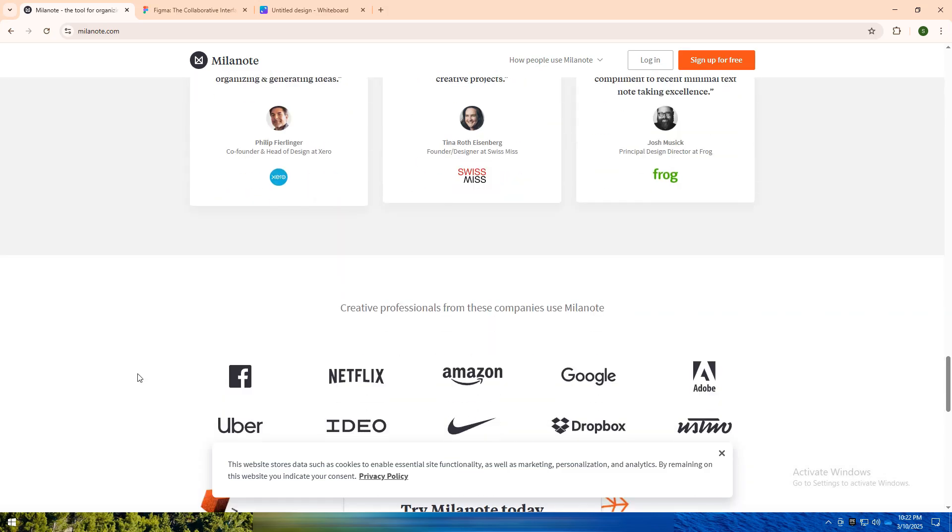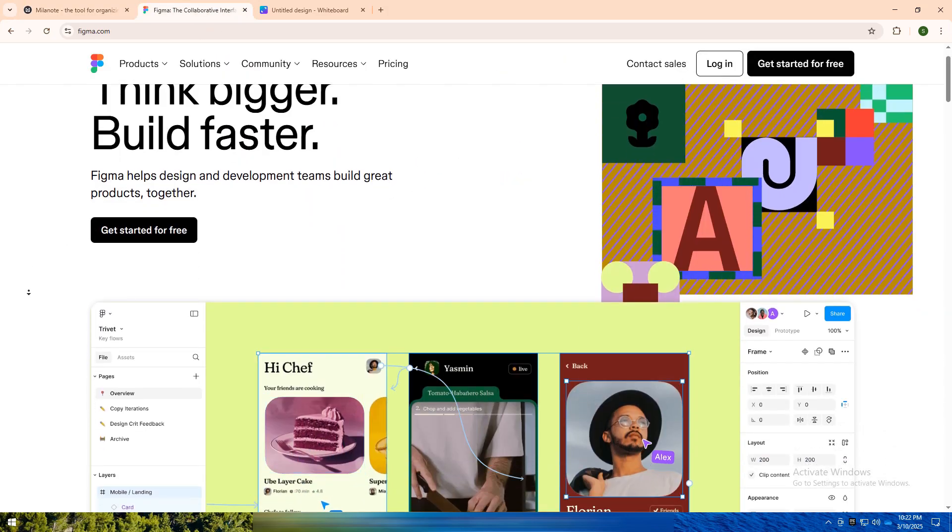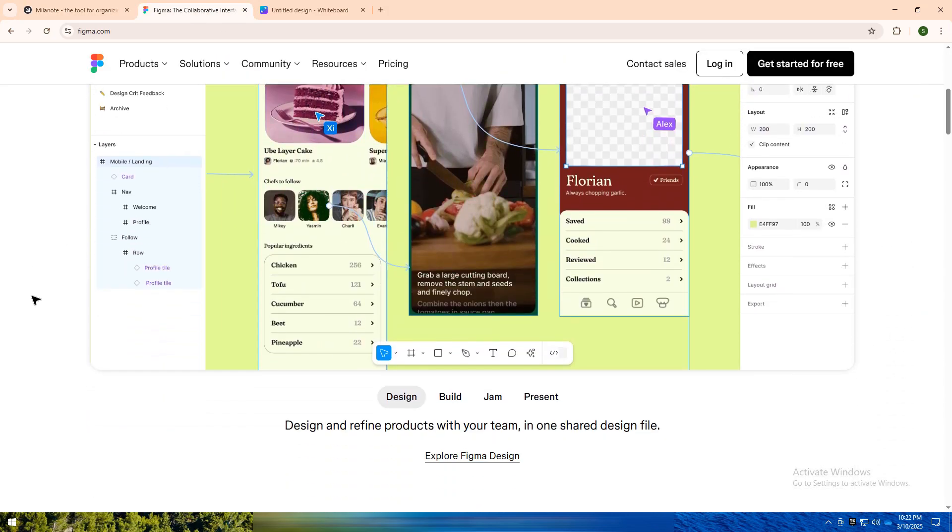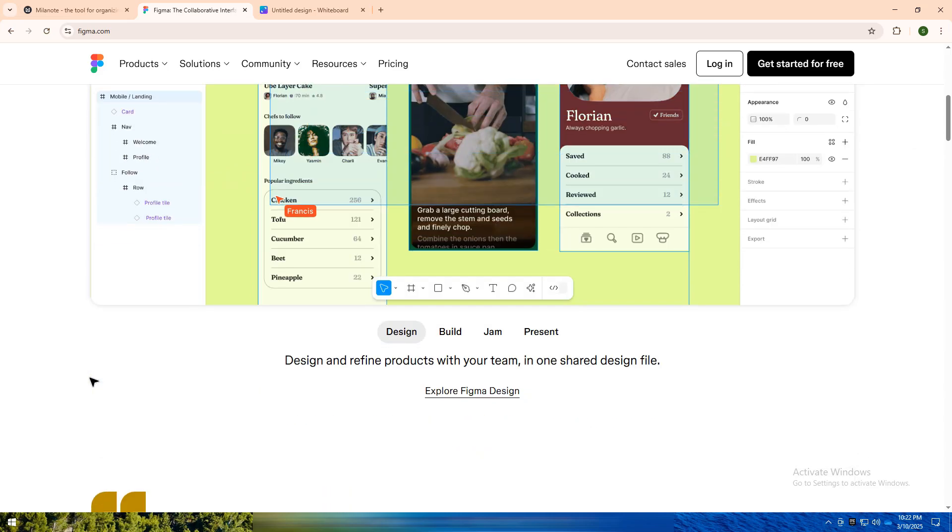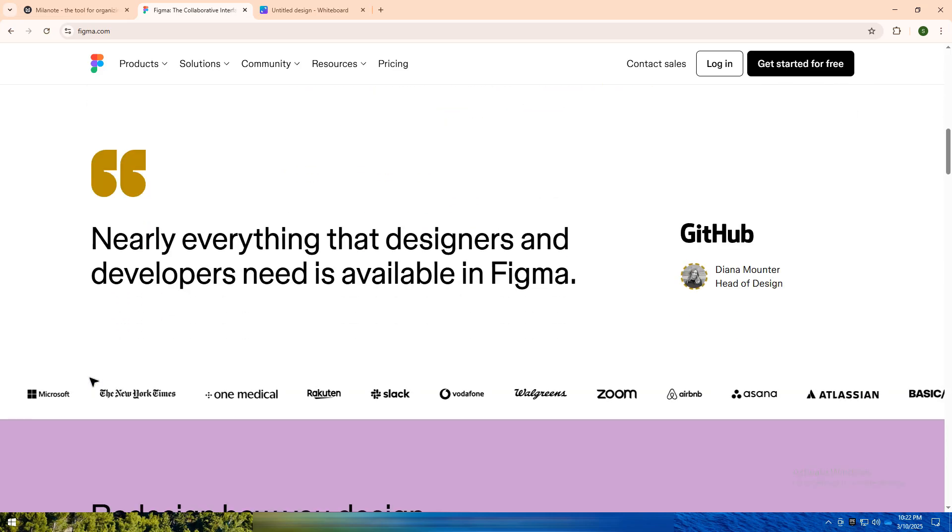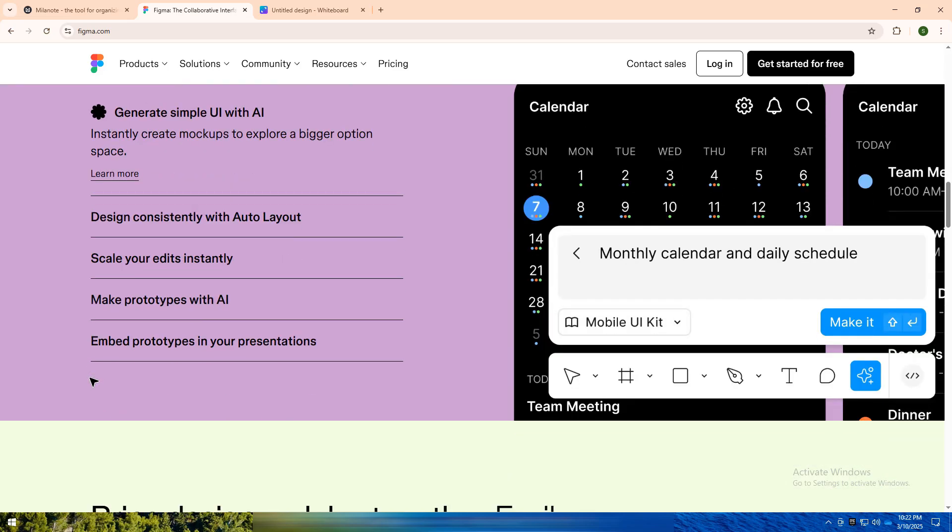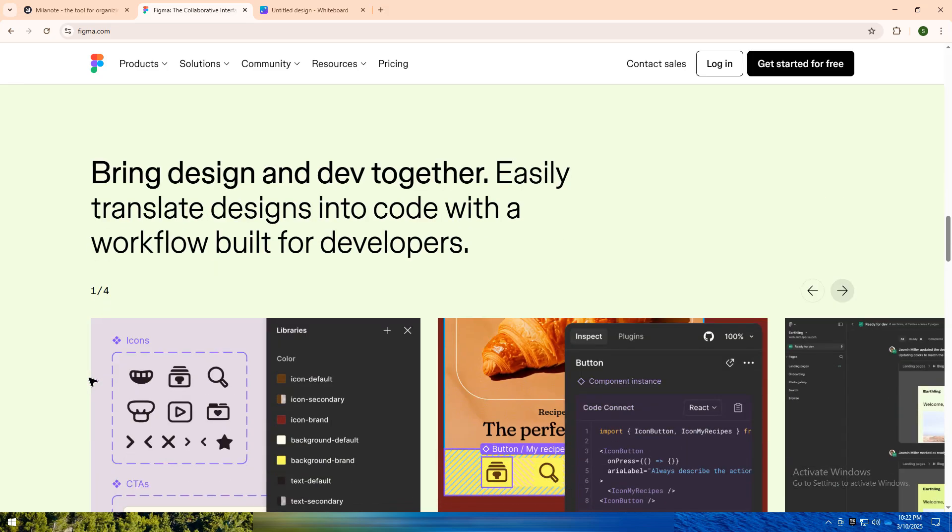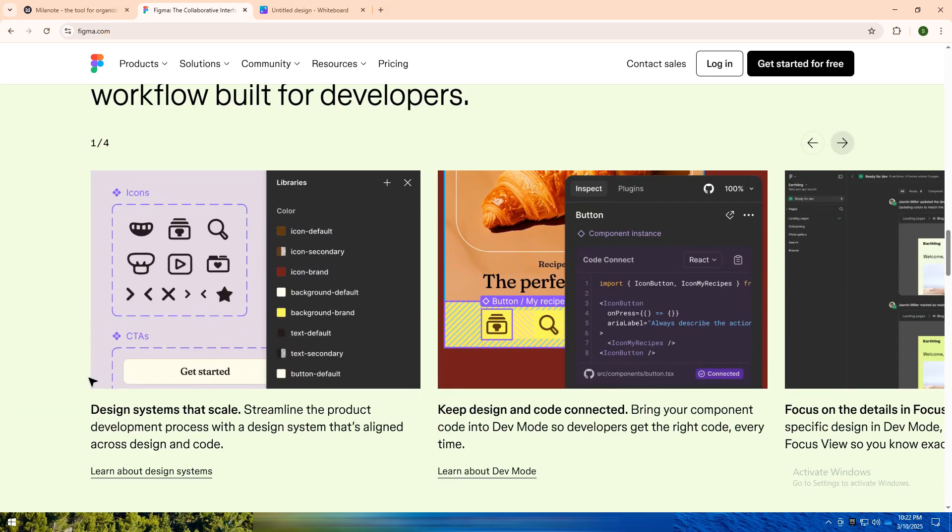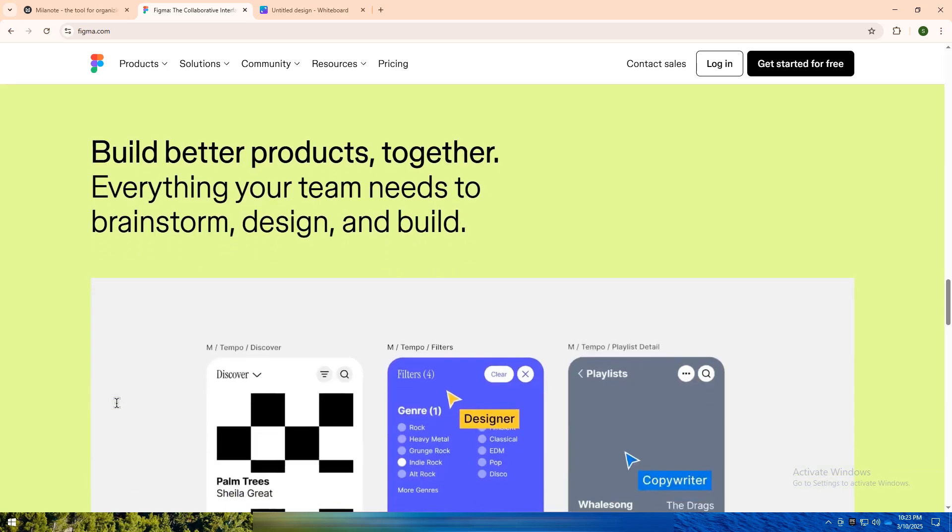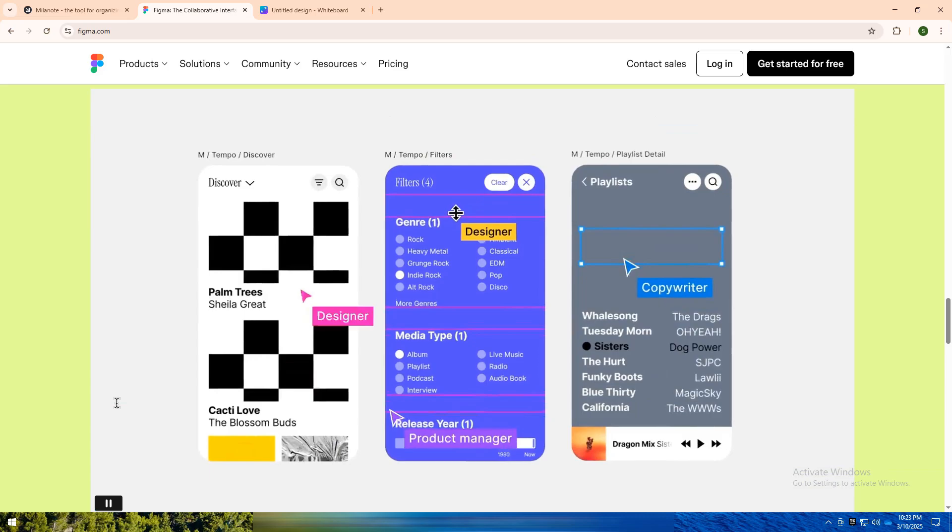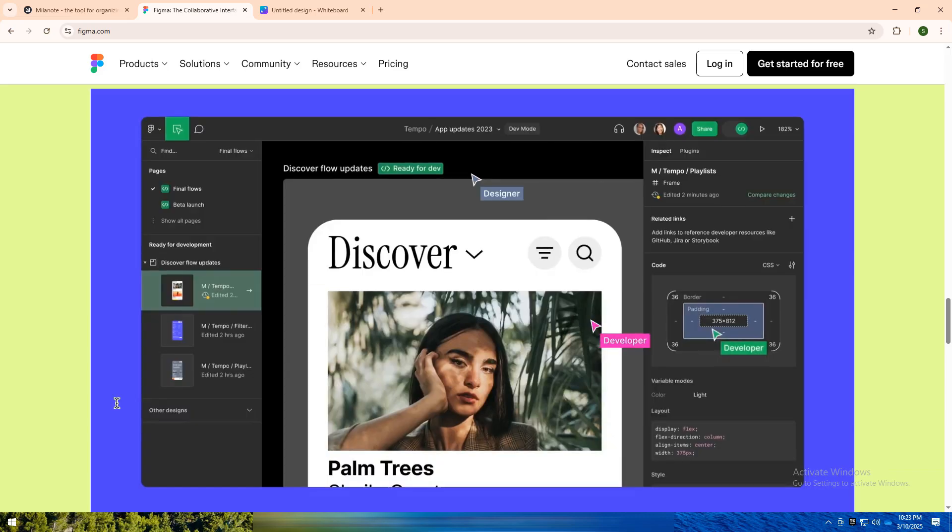On the other hand, Figma is a collaborative design tool focused on UX design, prototyping, and real-time teamwork. It's a browser-based platform that lets designers create wireframes, design interfaces, and build interactive prototypes all while collaborating live with their team. Figma is essential for product designers, app developers, and teams working on user experiences and digital designs.